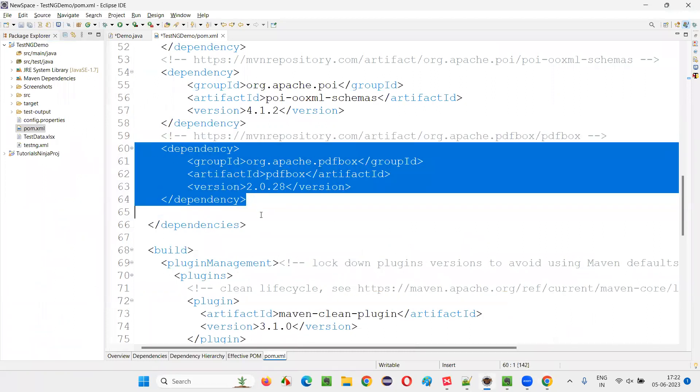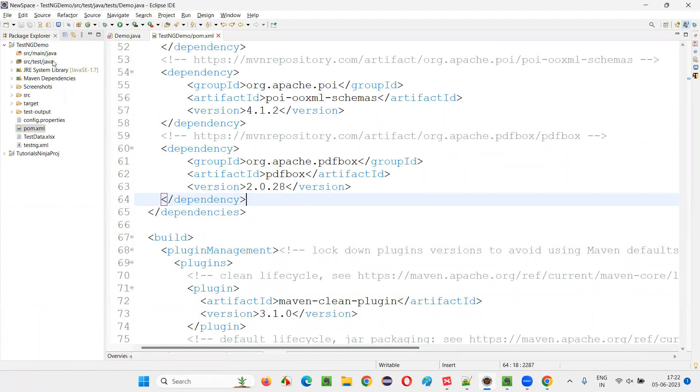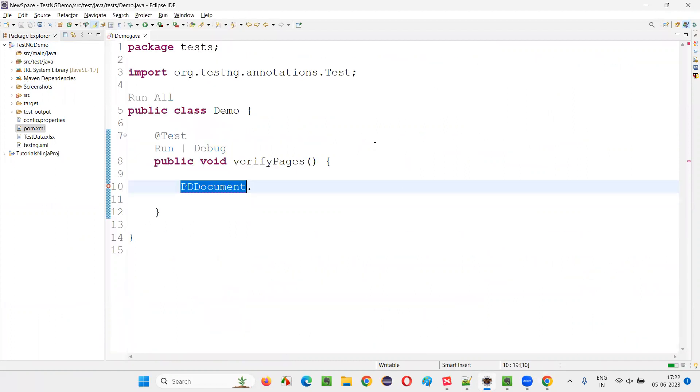Copy this Maven dependency tags and come here and paste it in the pom.xml file of the project. Now, save this.